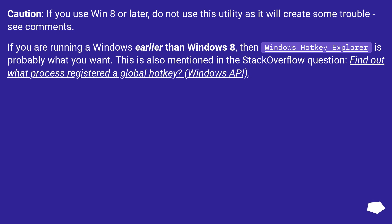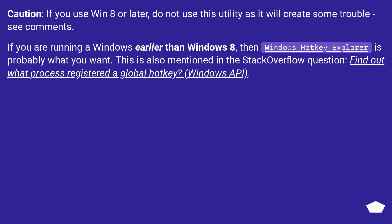Caution: if you use Windows 8 or later, do not use this utility as it will create some trouble — see comments. If you are running a Windows version earlier than Windows 8, then Windows Hotkey Explorer is probably what you want. This is also mentioned in the Stack Overflow question: 'Find out what process registered a global hotkey.'